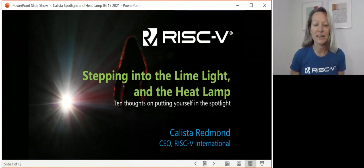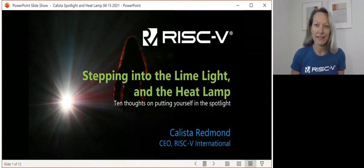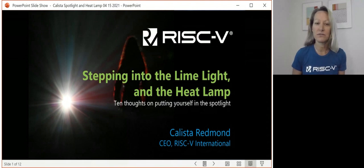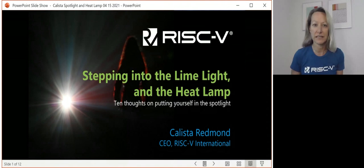Our session today is around inclusivity and open source, and I'm going to take a slightly angled view at that in that I'm going to talk about both stepping into your own leadership shoes and becoming a leader, and I want you to also reflect on how you can help others become a leader.